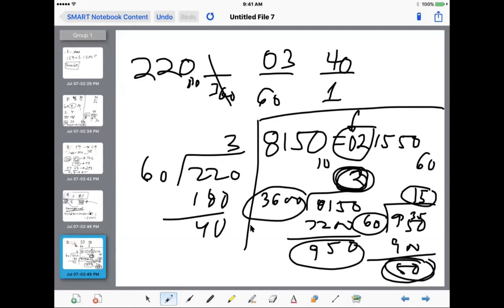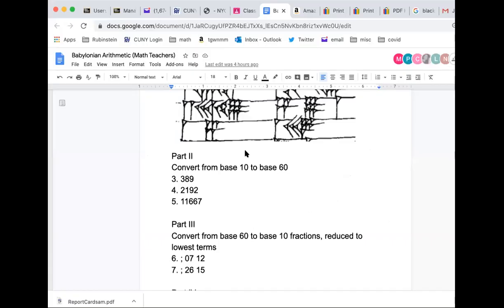We've already done three skills today: the skill of recognizing the Babylonian numbers with the wedges, the skill of converting from base 60 to base 10, and the skill of going from base 10 to base 60. I'm going to show you a document that's part of the homework tonight. Delta Math also tests your skills.